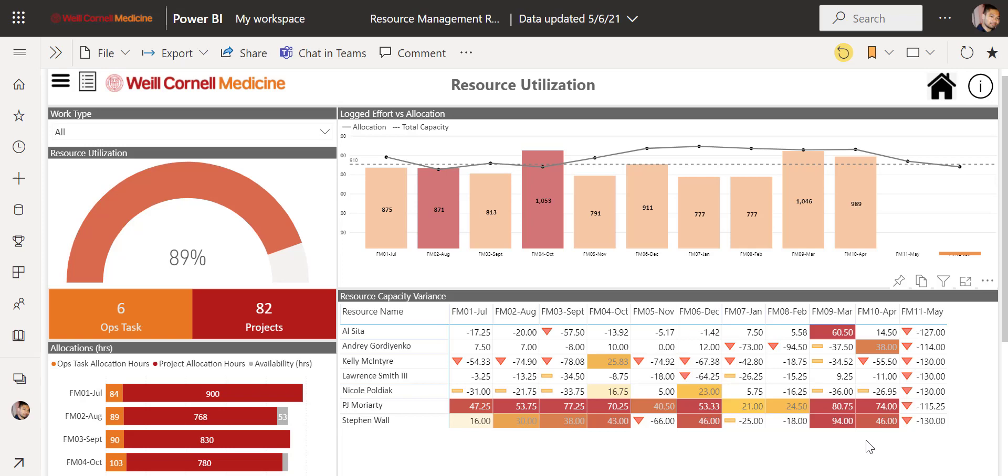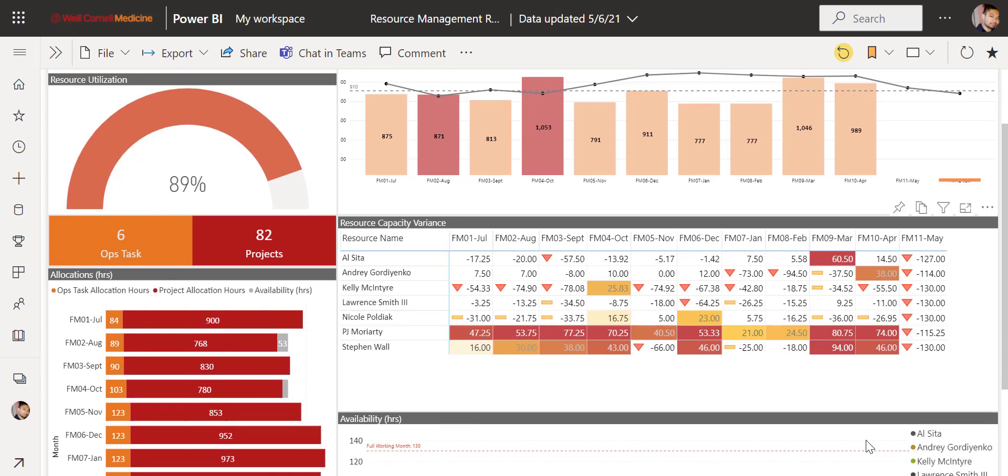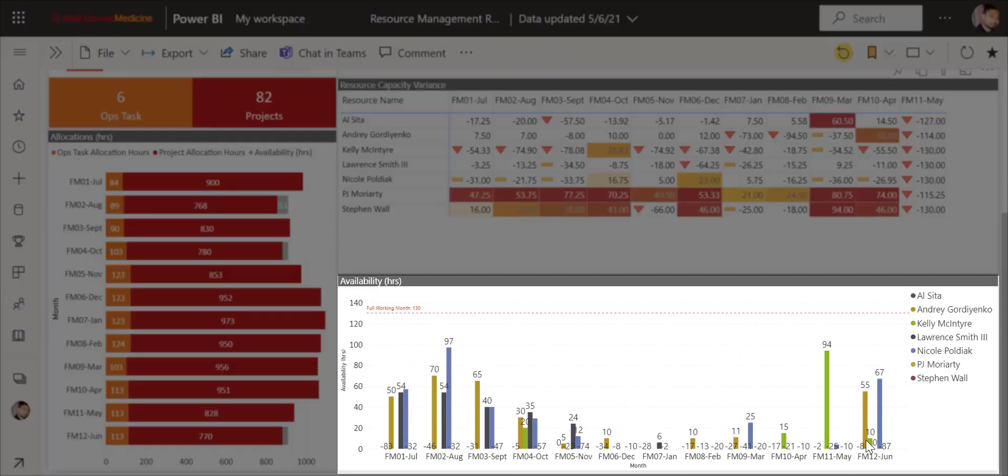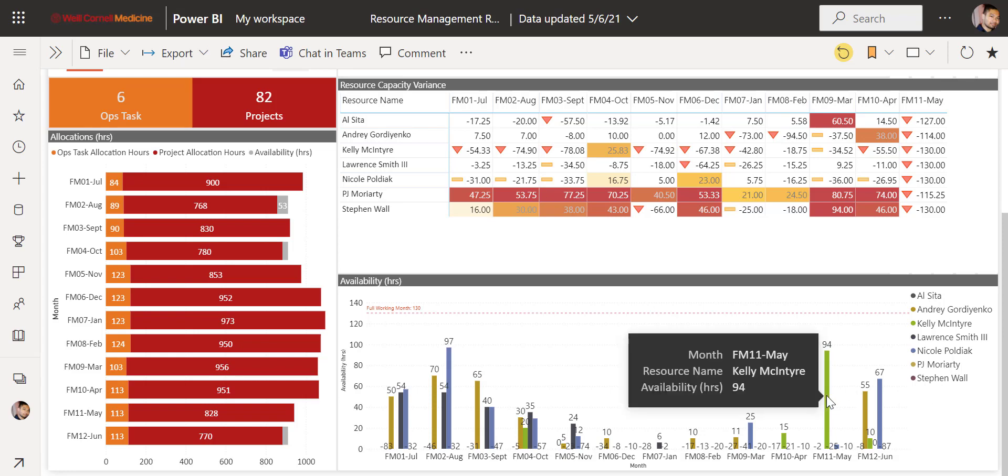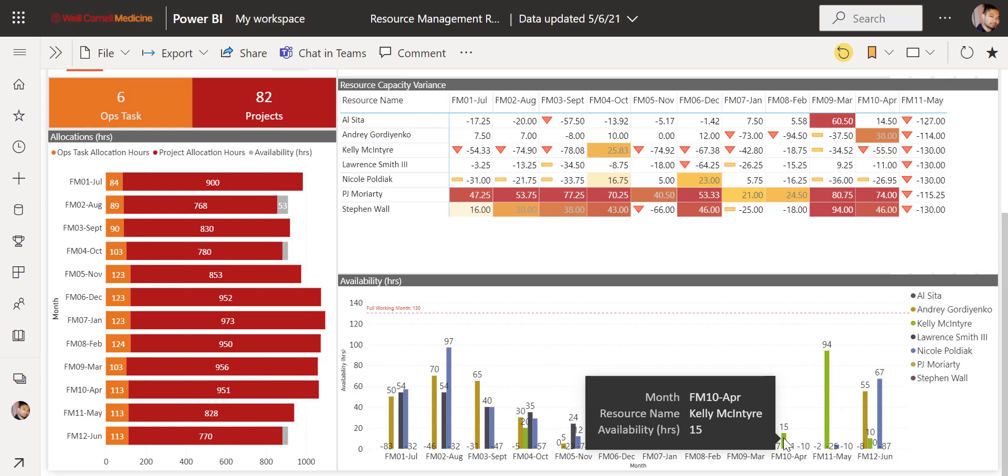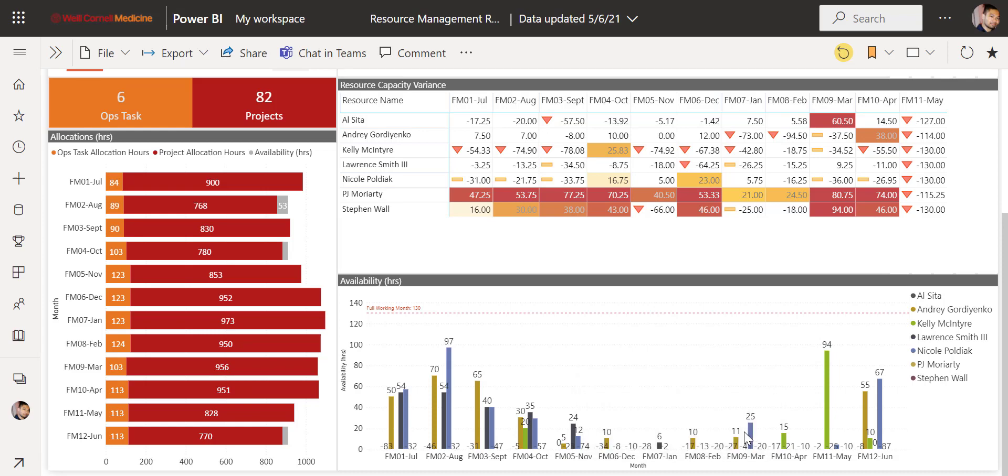Scrolling down, we can see the availability chart. If a new project comes in and you need to apply a resource to that project, you can use this chart to determine exactly that. You will see your staff here on the right, and hovering over any of the bars will be able to show you who is available, how much they are available, and when they are available.